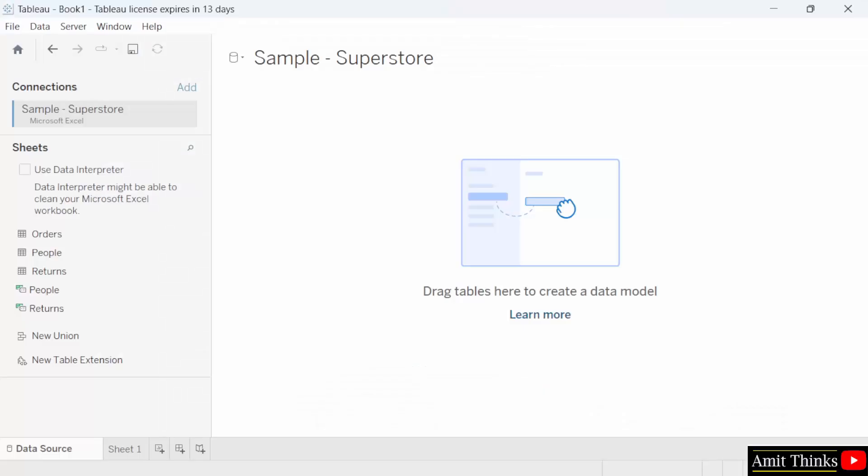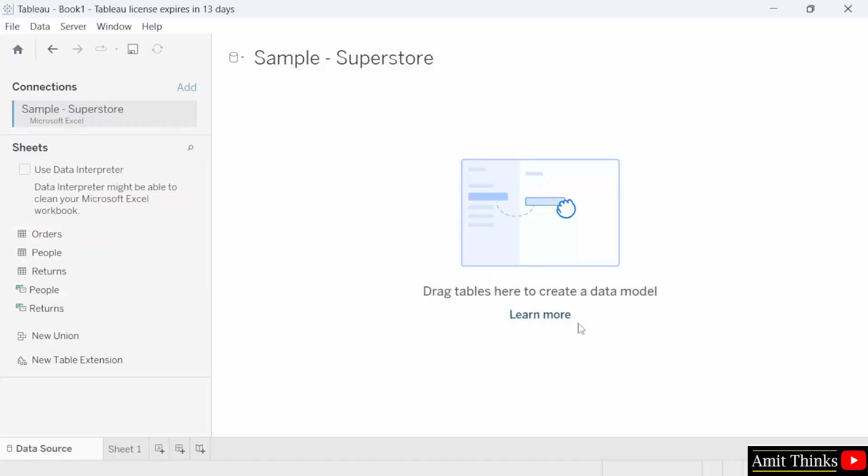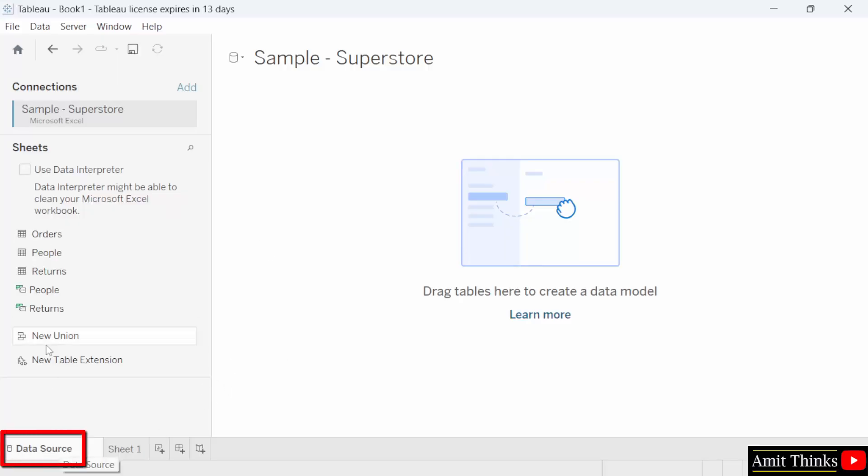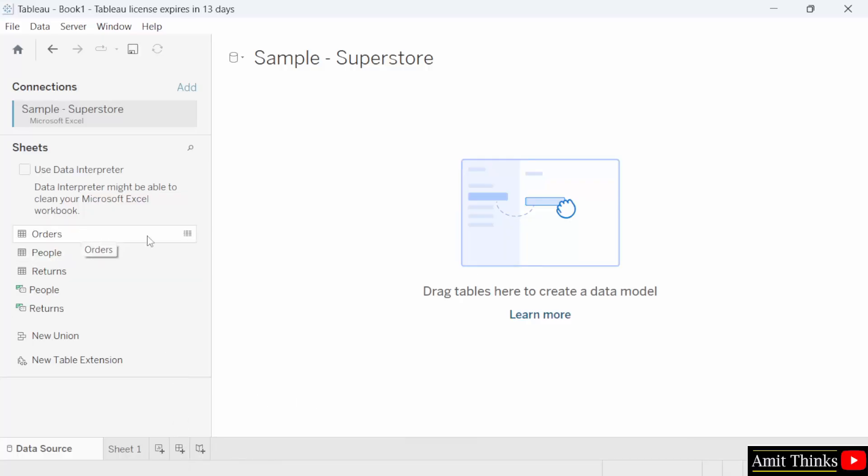We opened our sample-superstore Excel file. Here it's visible and on the left, orders, people and returns, order tables or you can say the sheets. It is empty here. You need to drag tables here to create a data model. We will drag orders here. But here you can see data sources visible. Data source will have all these details. Sheet one is the place where we will create our view and work around the Tableau later on. This is to create a new worksheet. This is to create a new dashboard. We will see all these things later. Right now, before moving the orders table here, I will first check the sample-superstore.